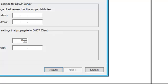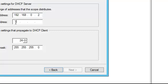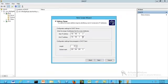We want to put in the IP address range — the start IP address and the end IP address for the nodes we want in this scope within the Finance Department. So we are going to put 192.168.0.2 as the start, and our ending address is going to be 192.168.0.50. The length of the network is given here as 24, which is the number of bits within the network part of the address, and our subnet mask is 255.255.255.0. Click Next.